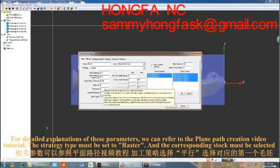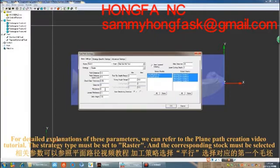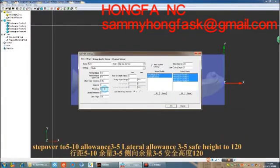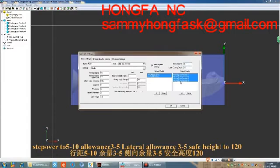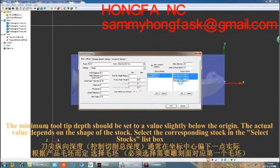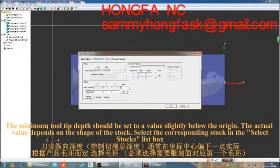The strategy type must be set to raster, and the corresponding stock must be selected. Set step over to 5–10, allowance to 3–5, lateral allowance to 3–5, and safe height to 120. The minimum tool tip depth should be set to a value slightly below the origin; the actual value depends on the shape of the stock.